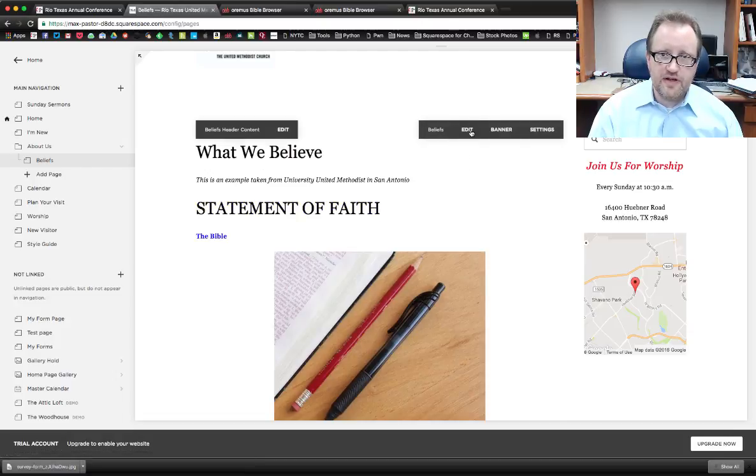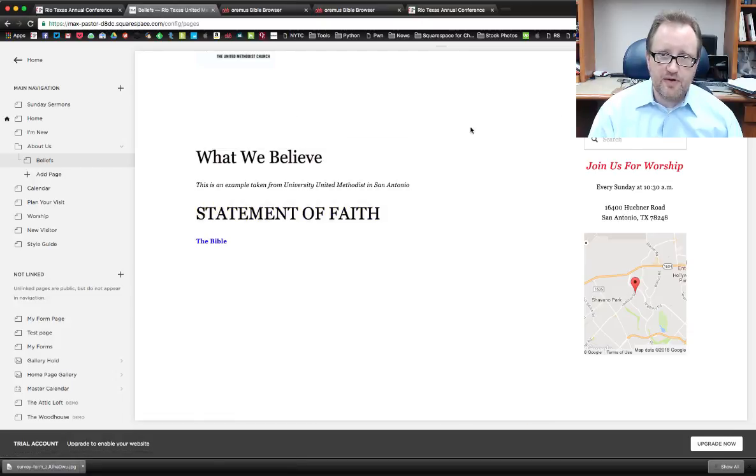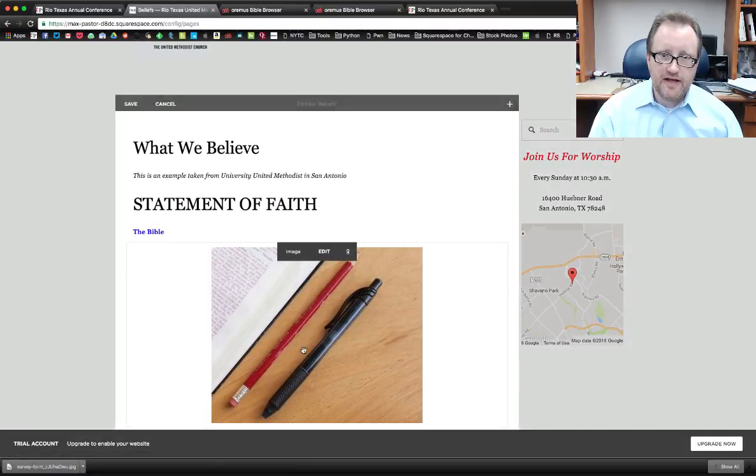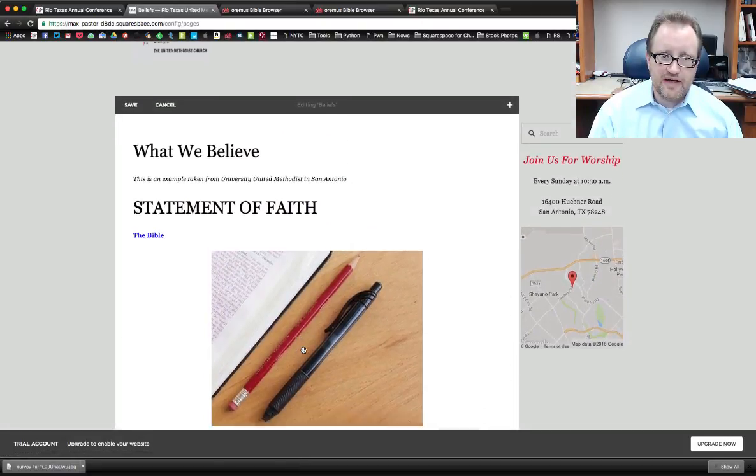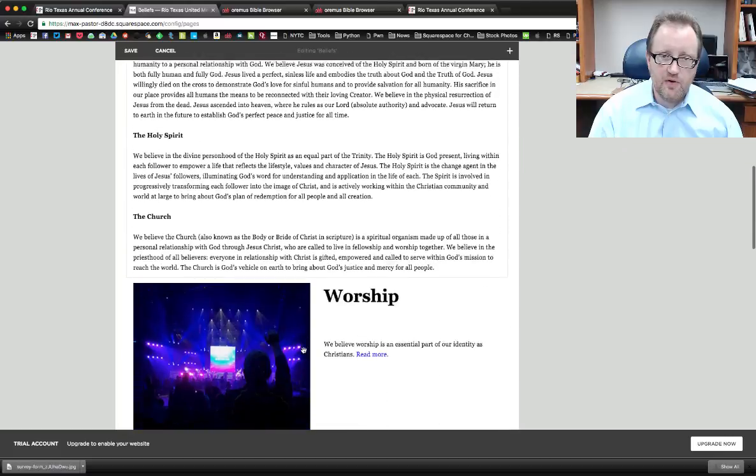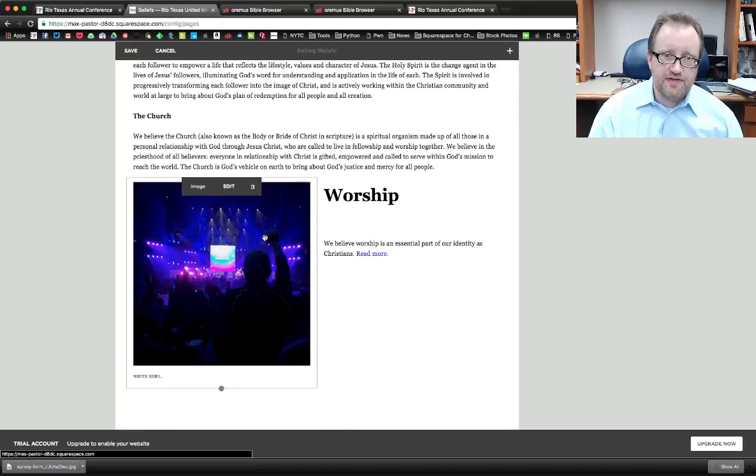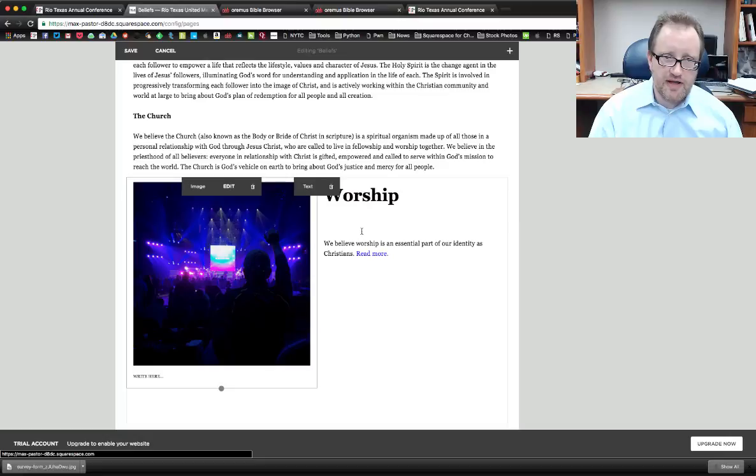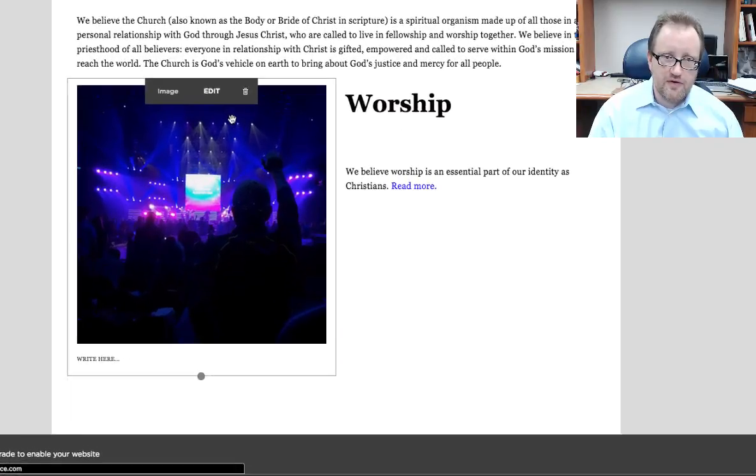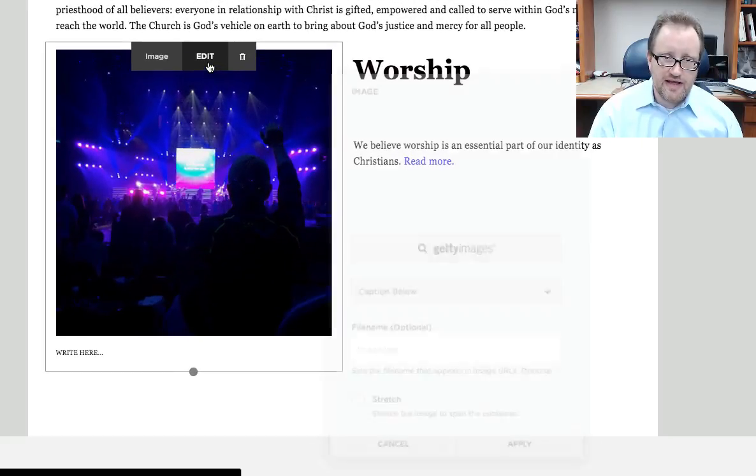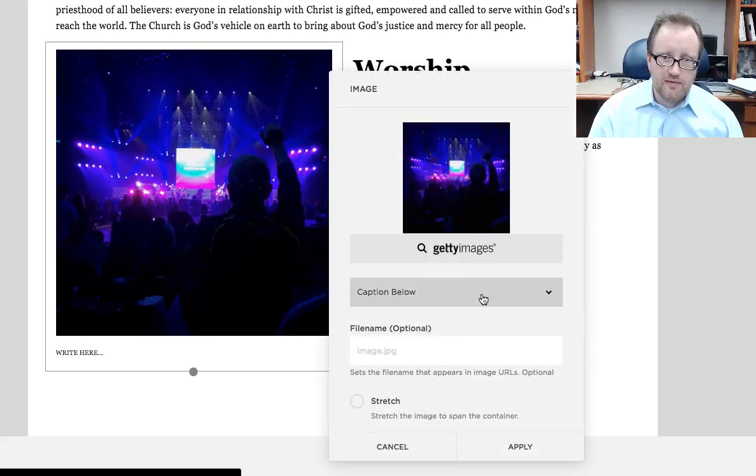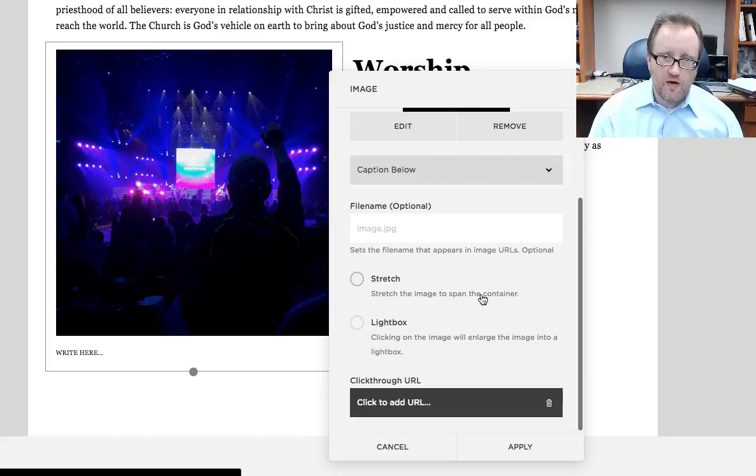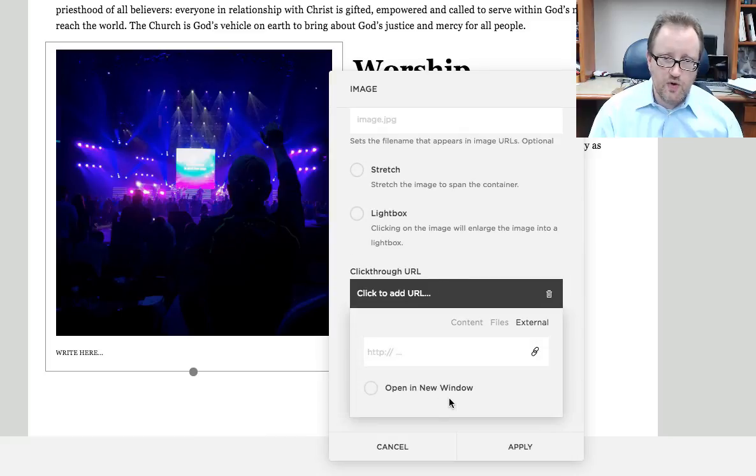Okay, let's look at another example. I'm going to open up my editor here again, go into editing mode. And I want this image here to click through to the worship page on my website. So I'm going to click edit. I'm going to go to this dialog box again, scroll down and click to add URL.